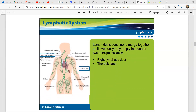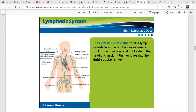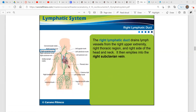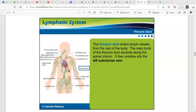Lymph ducts continue to merge together until eventually they empty into one of two principal vessels: the right lymphatic duct and the thoracic duct. The right lymphatic duct drains lymph vessels from the right upper extremity, right thoracic region, and right side of the head and neck. It then empties into the right subclavian vein. On the other side, we have the thoracic duct, which drains lymph vessels from the rest of your body. The main trunk of the thoracic duct ascends along the spinal column and empties into the left subclavian vein.